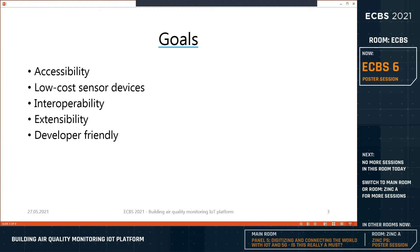We were inspired by existing projects such as the Sensor Community, but we would like to improve their technology stack and introduce new ways to access and process data. By accessibility we mean that most existing projects use HTTP for data collection and distribution, so real-time data processing is not easy for third parties because you have to pull data using HTTP, which is not ideal. We don't need the HTTP stack in communication between IoT sensors and the central node where data are stored and processed.